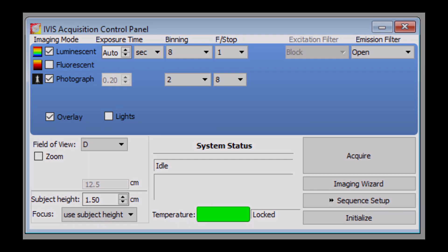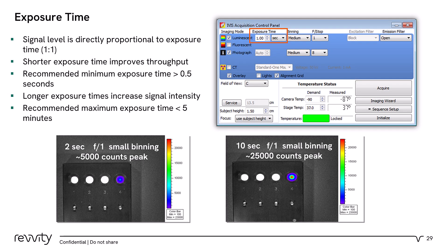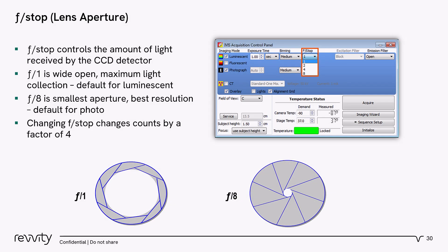Exposure time is simply the length of the image acquisition, controlling how long the shutter remains open. Minimum settings for exposure time are 0.5 seconds and maximum is 5 minutes. The f-stop is simply the aperture. For bioluminescence imaging, the default f-stop is typically 1, which means the aperture is completely open to collect all signal, thereby the most sensitive of the f-stop settings. If the signal intensity is too high, one can always decrease the aperture size by increasing the f-number to 2, 4, or 8. Increasing the f-number makes the aperture smaller and decreases sensitivity.